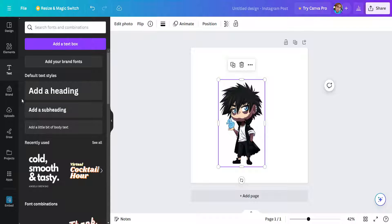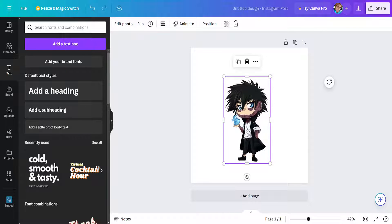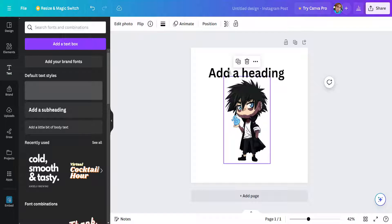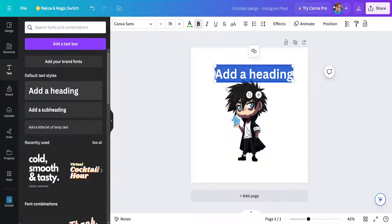Now the next step is obviously going to be adding the text. So right here I will just click on add a heading and I'll add it above my image.